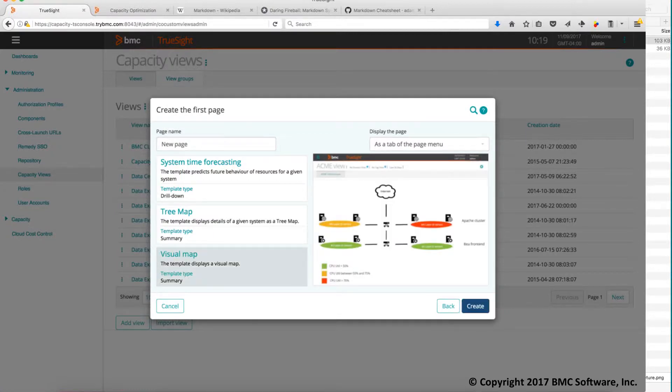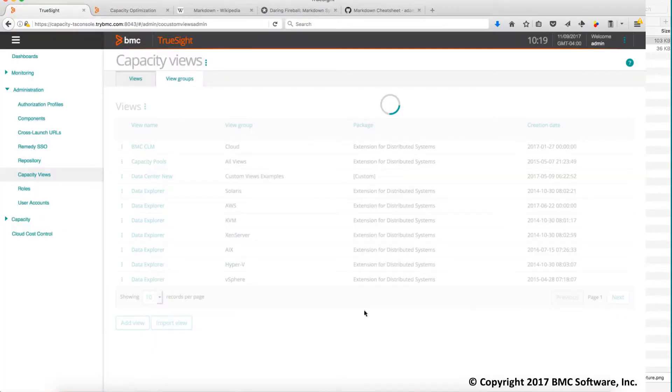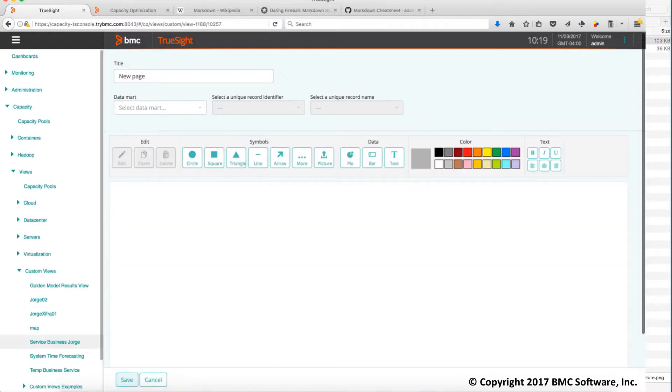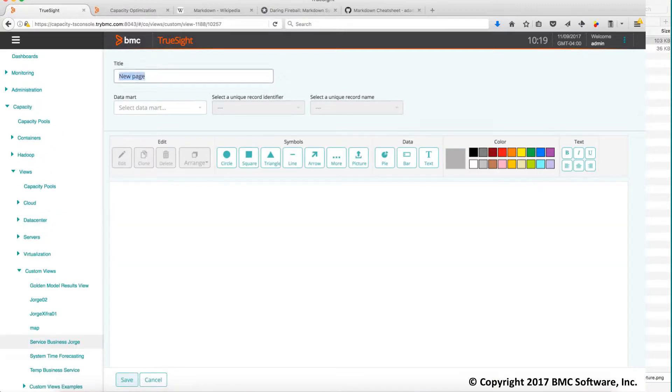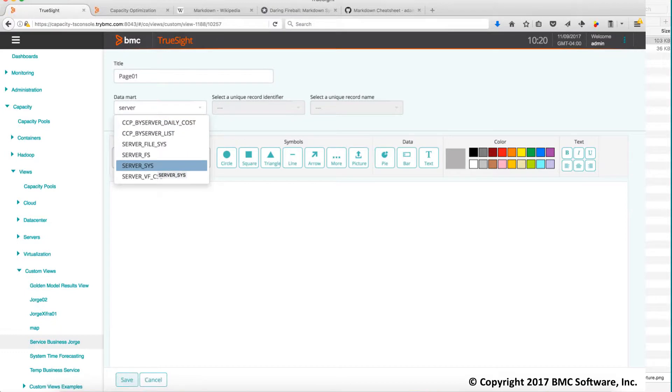So create this one. Perfect. So we start with a blank sheet. We put a name here page 01 and the first thing you need to do is select a data mark. There are a bunch of data marks. I will select this particular one which has the servers.